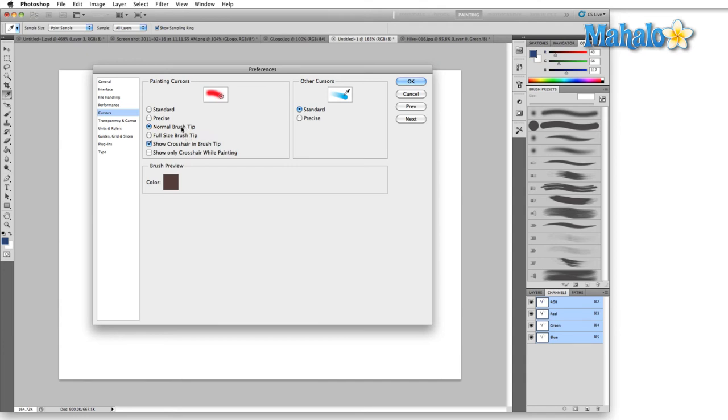I use a Wacom tablet. Normal brush tip throughout the entire length of my drawing helps me more than just showing a crosshair when I actually hit the canvas.